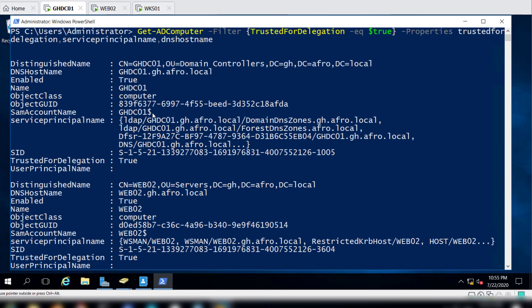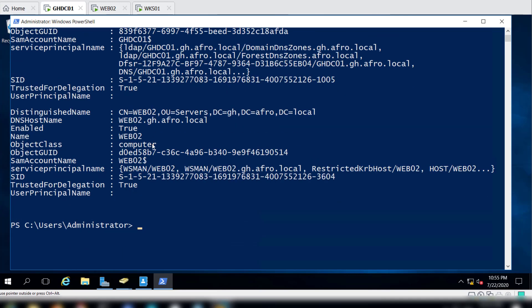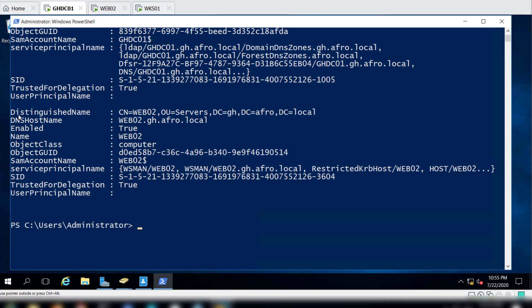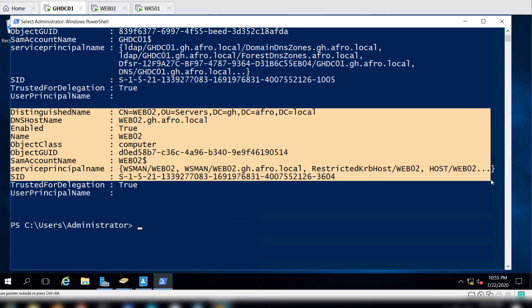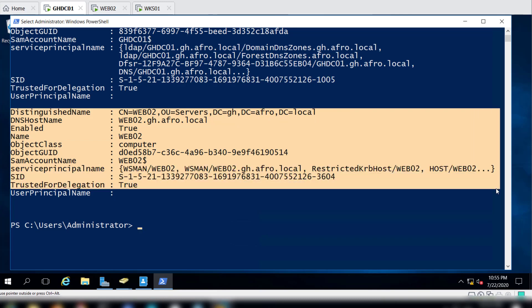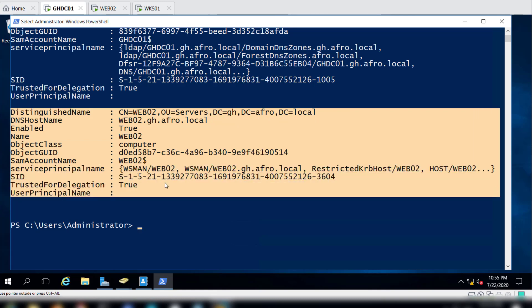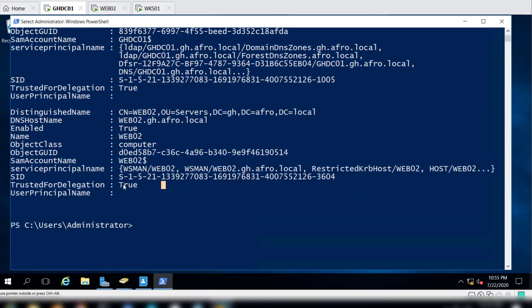We can hit Enter and if there is any we will see that. You can ignore the domain controller, it would always be available for that, but the one that we are interested in is this particular one which is what we had enabled. If you look, it says True. So that means this machine, web02.gh.afro.local, has been configured for unconstrained delegation.